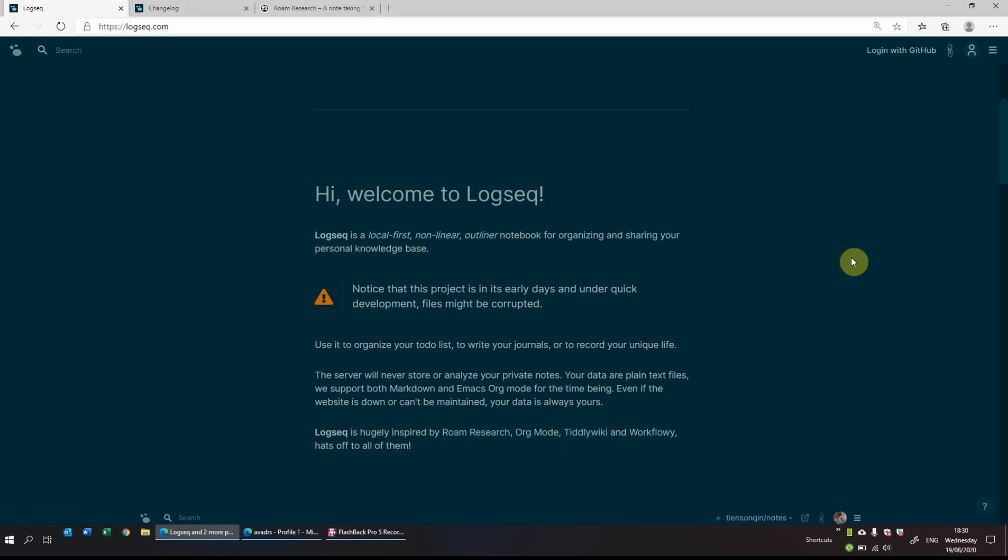So you might have heard of Roam Research, Org Mode, TiddlyWiki, Obsidian, amongst many others. And what Logseek does is it takes a lot of the features and the layout of Roam Research and in my mind has improved them because it allows you to store your notes locally in an outliner fashion, as well as have automatic syncing with GitHub so that you're sure never to lose your notes. So what I'll have a look at today is how to get it set up and go through some of the features which I find very useful and why I'm moving more and more of my notes to Logseek.